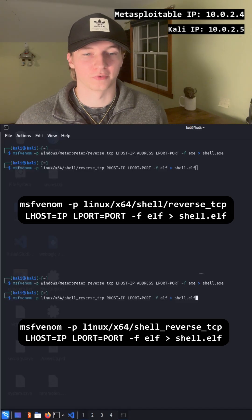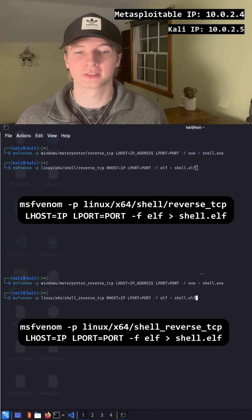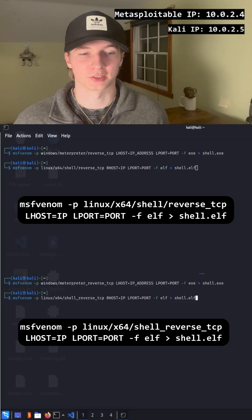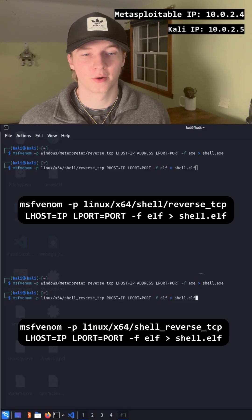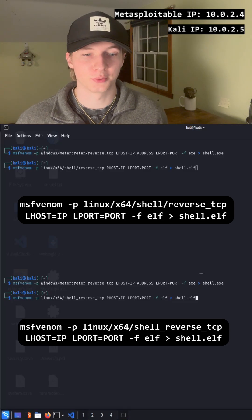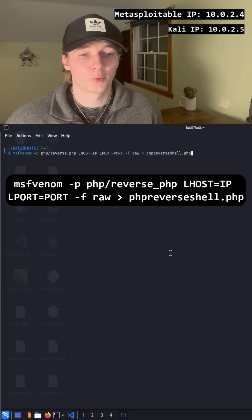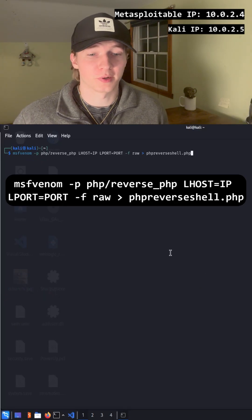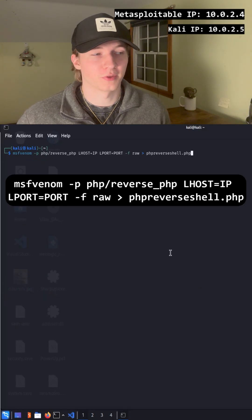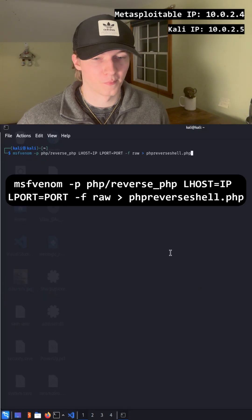If we wanted to make a simple reverse shell on Linux that gets put into an executable file, we could run one of these two commands. Or if we wanted a simple PHP reverse shell, we could run this command.